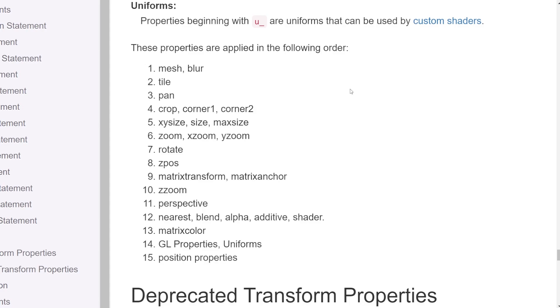This is crucial when you are using multiple transforms in a single statement. It can cause confusion if you use multiple custom transforms and you get a mixed up result. So be sure to refer to this order. I will link it in the description.